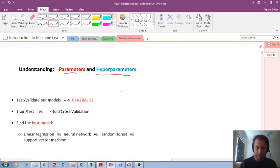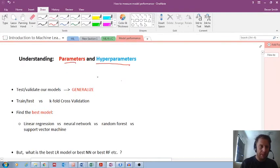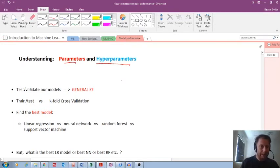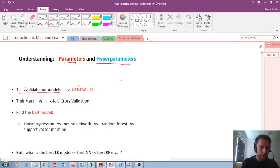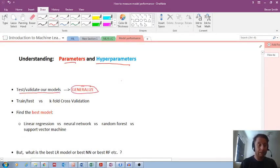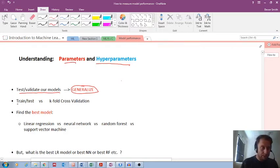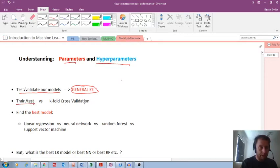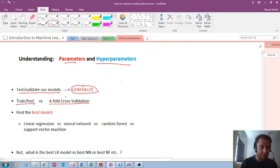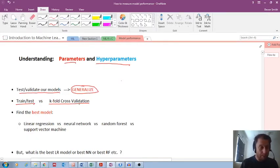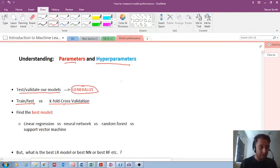Remember the big idea is that we want to train our models and then test them so that they generalize. We want to find out how well they generalize. And we looked at training testing as one idea. And then the other idea, which is superior in my opinion, is K-fold cross-validation. If you'd like to find out more about that, you need to look at the previous videos.